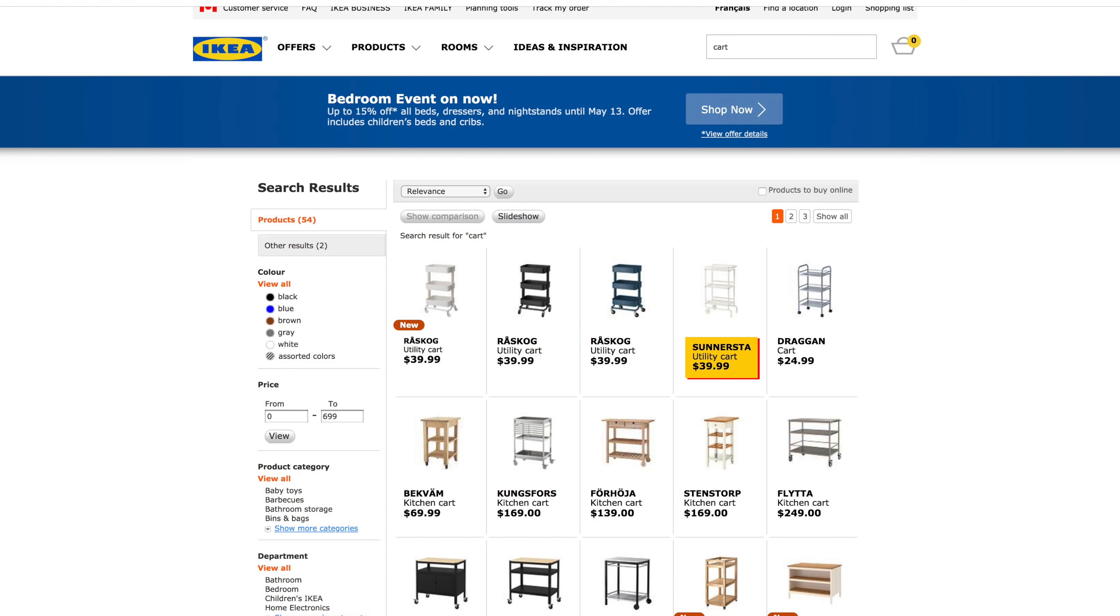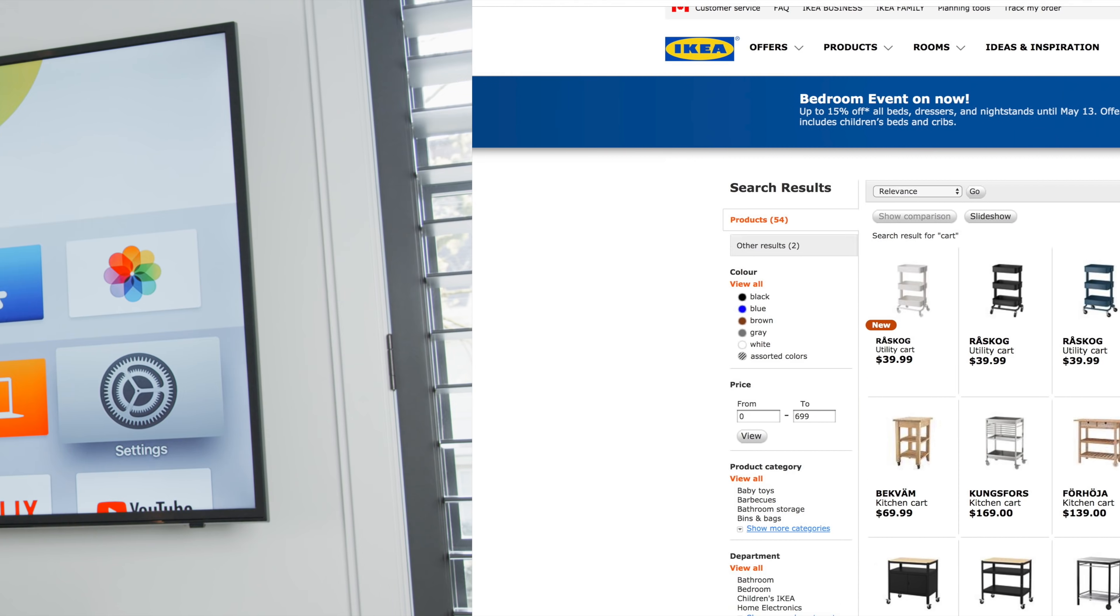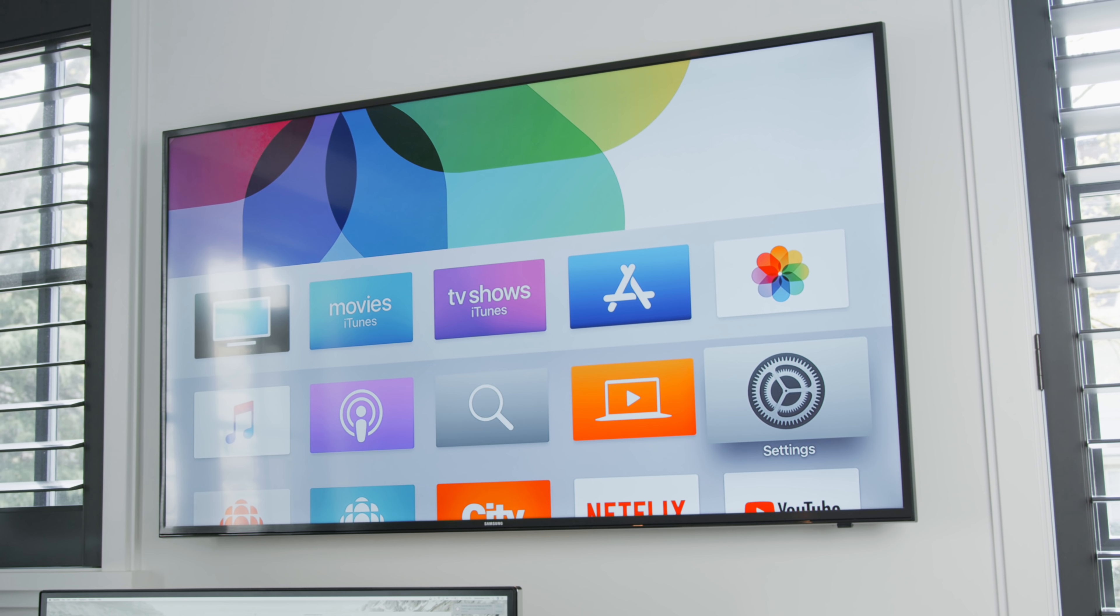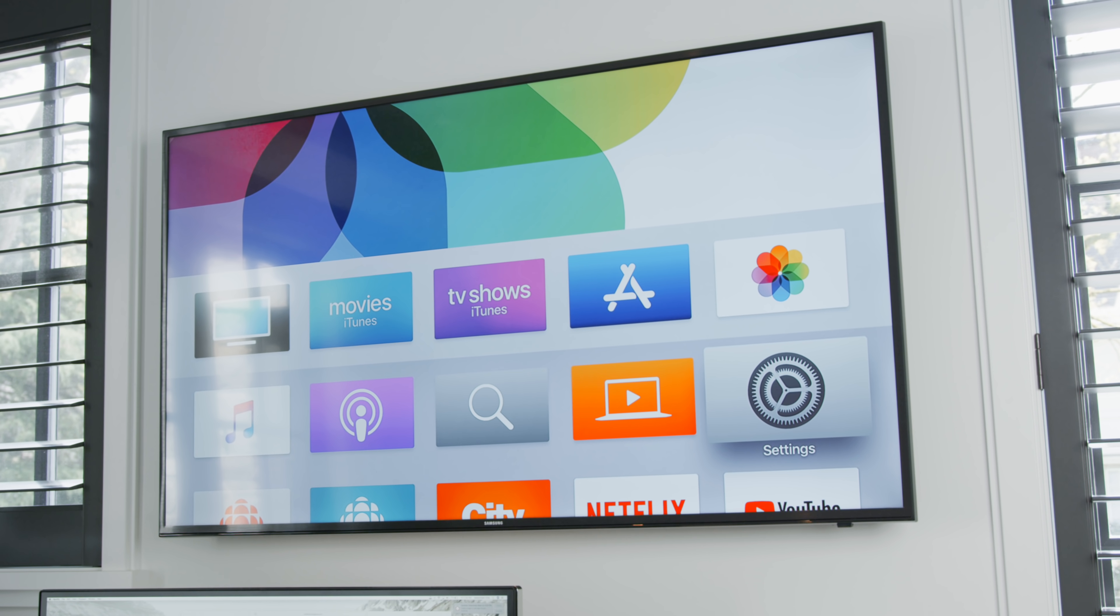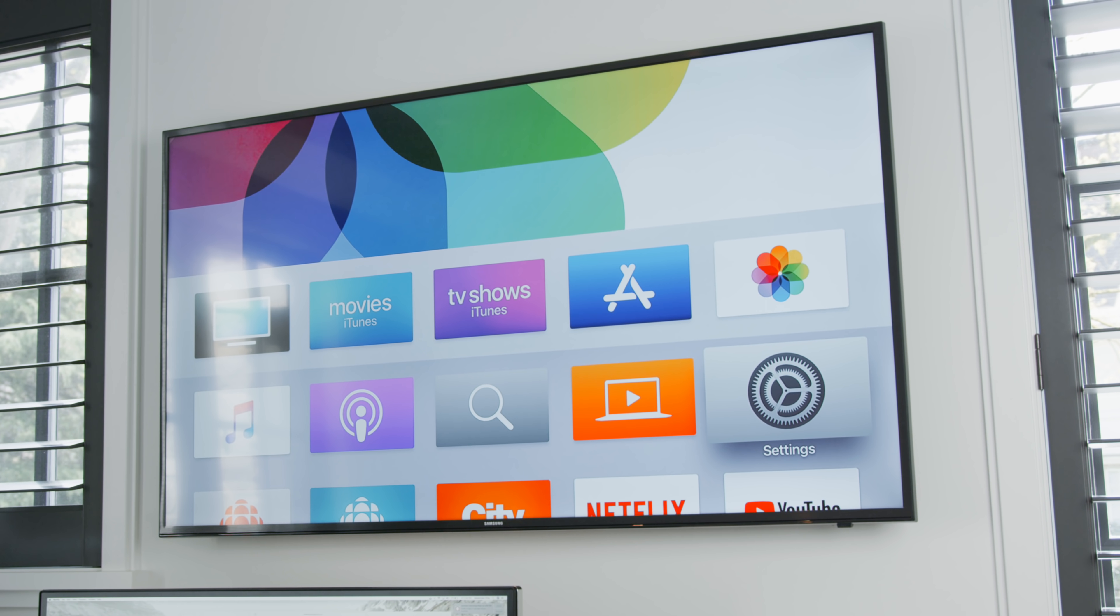The cart next to the desk is called the Raskog and this is one that I have a few of as well and really really like. Last but not least there's also a 55 inch Samsung TV that is mounted on the wall seamlessly which is always very satisfying. This is a 4k TV and he mainly uses it for Apple TV as well as Chromecast.